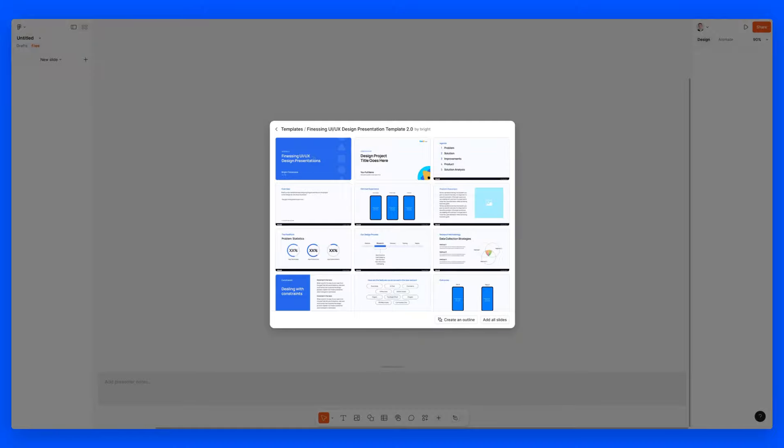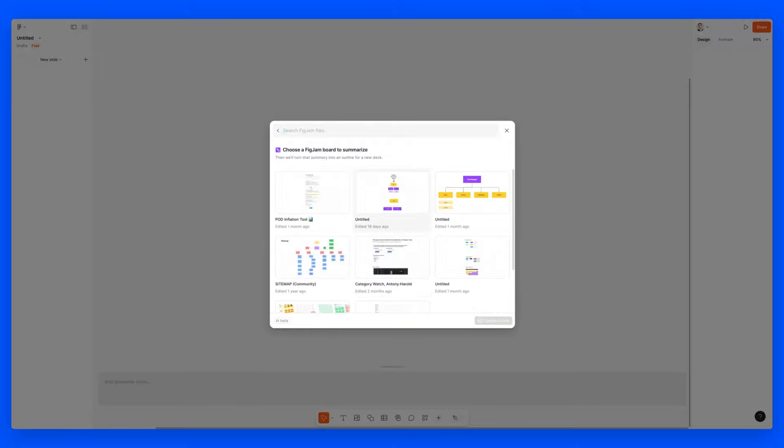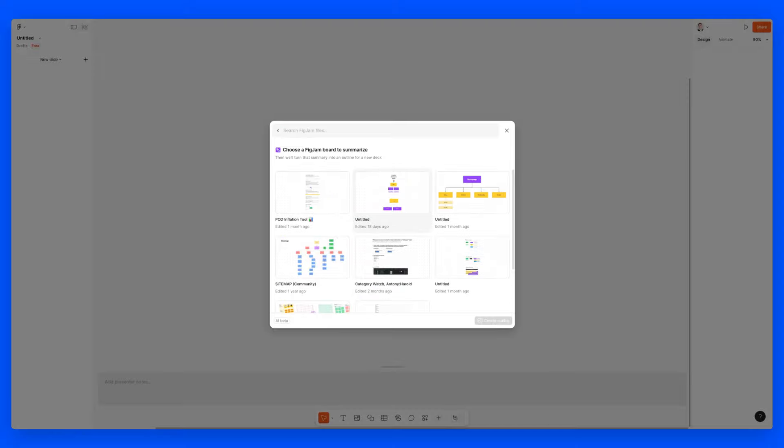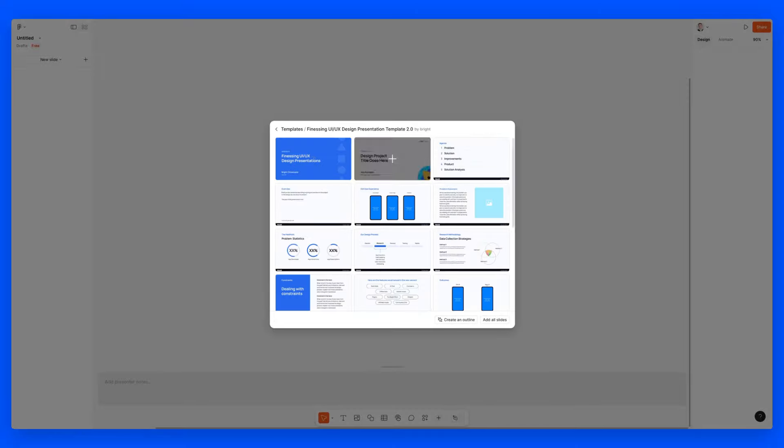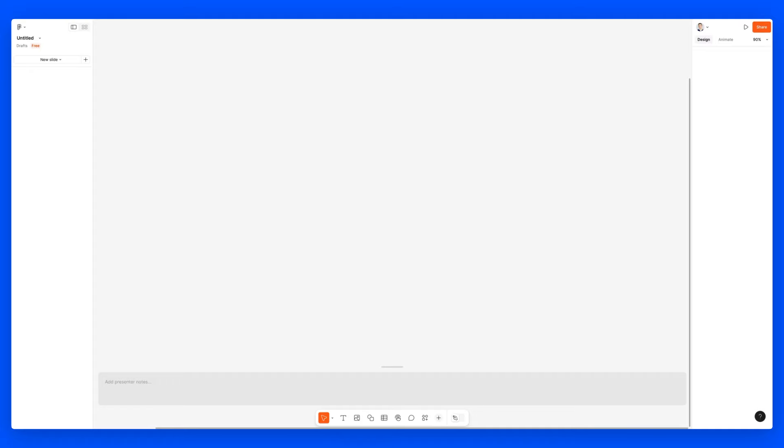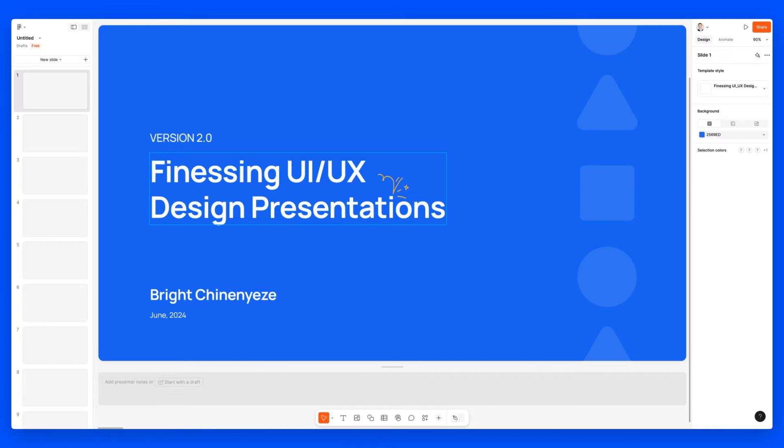I'm actually going to add those slides. And as you can see, even here you can create an outline. The moment that you click on it, I can actually select one of the previous FigJam files, and it's going to create an outline from that FigJam file. So pretty cool. Let's go ahead and add all slides.